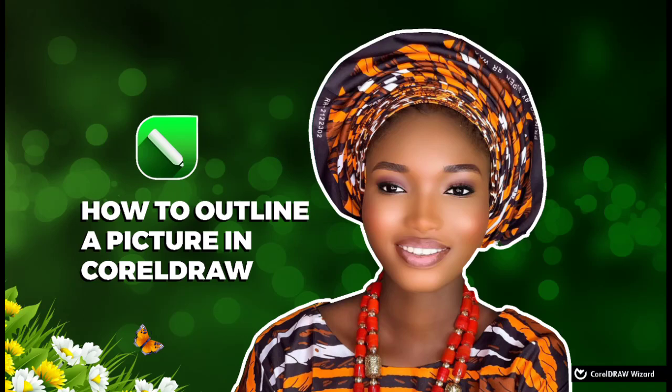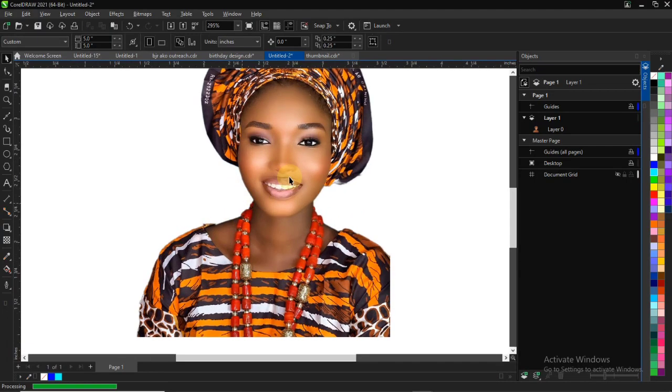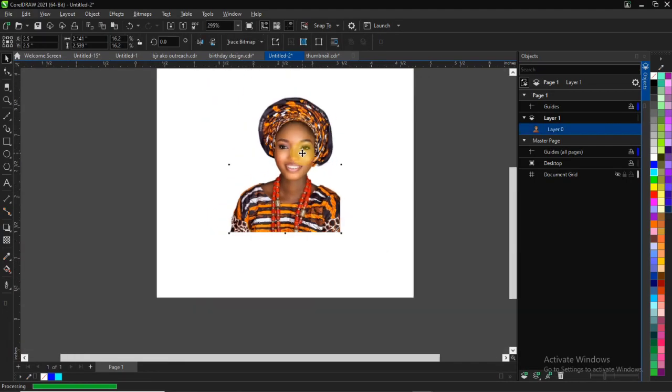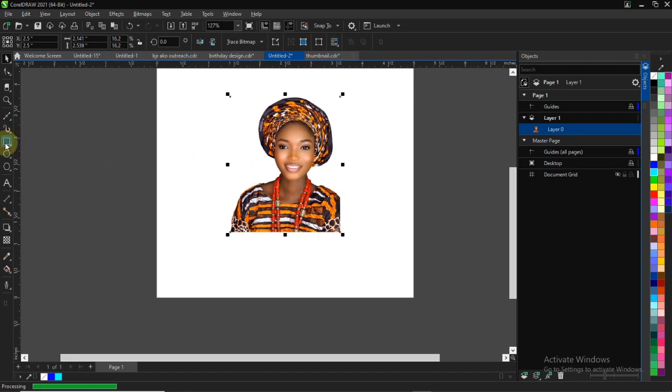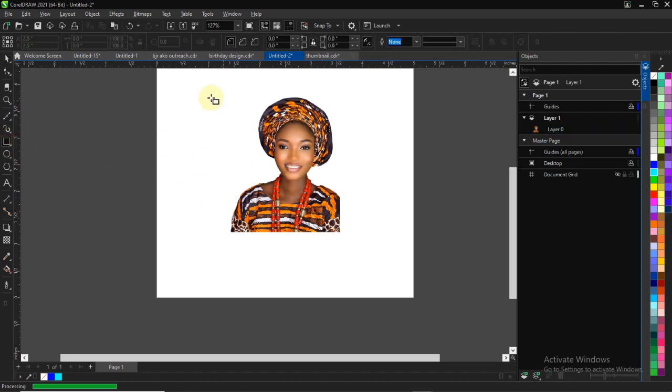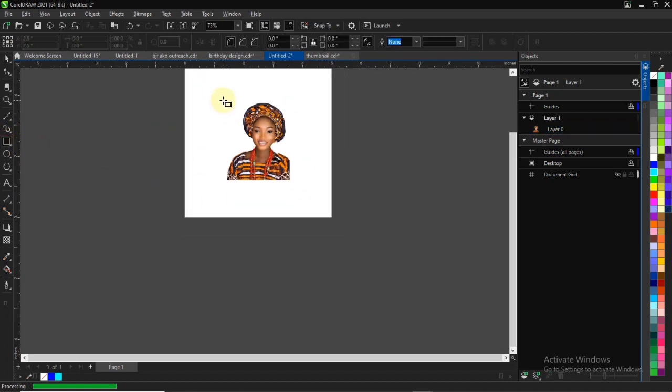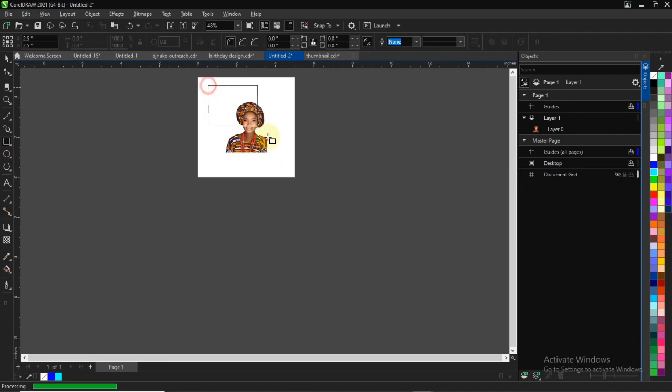You can outline your picture in CorelDRAW like this. I'll show you the steps on how to do this very simply and quickly. It's easy to do - just import your picture to CorelDRAW and add your background.